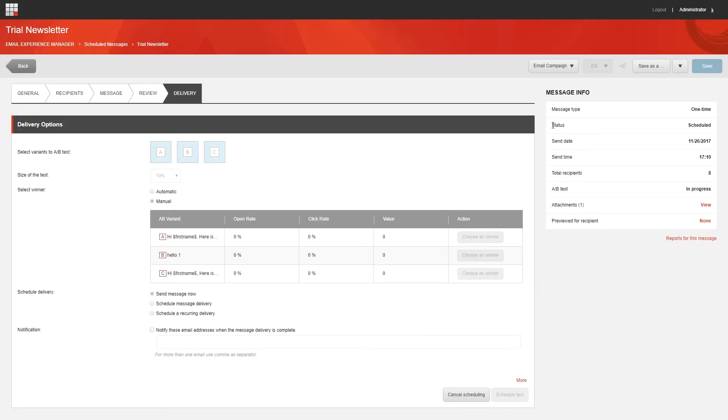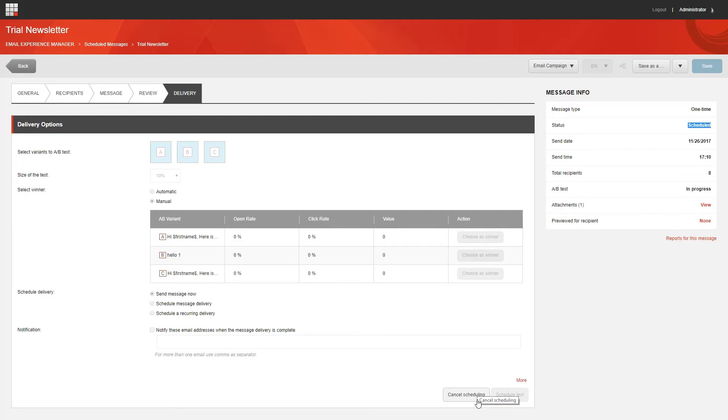So following all of that, the A/B test starts and changes the status of the message to sending. If you choose to schedule an A/B test, you can cancel the message right up until the date and time that the message is sent. And you can do that by clicking the Cancel Scheduling on the Delivery tab of the message.